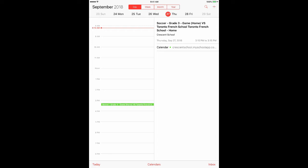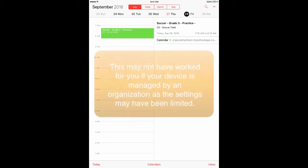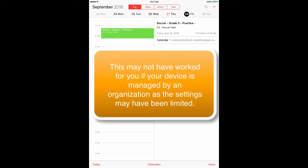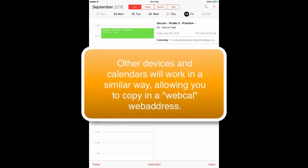As that information changes on the Green Room, so does it change in this app. I can go to other days — tomorrow, for example — and I can see that there's a practice. That is how you get a live feed of information from the Crescent Green Room into your Apple mobile or iOS device, directly into the calendar.